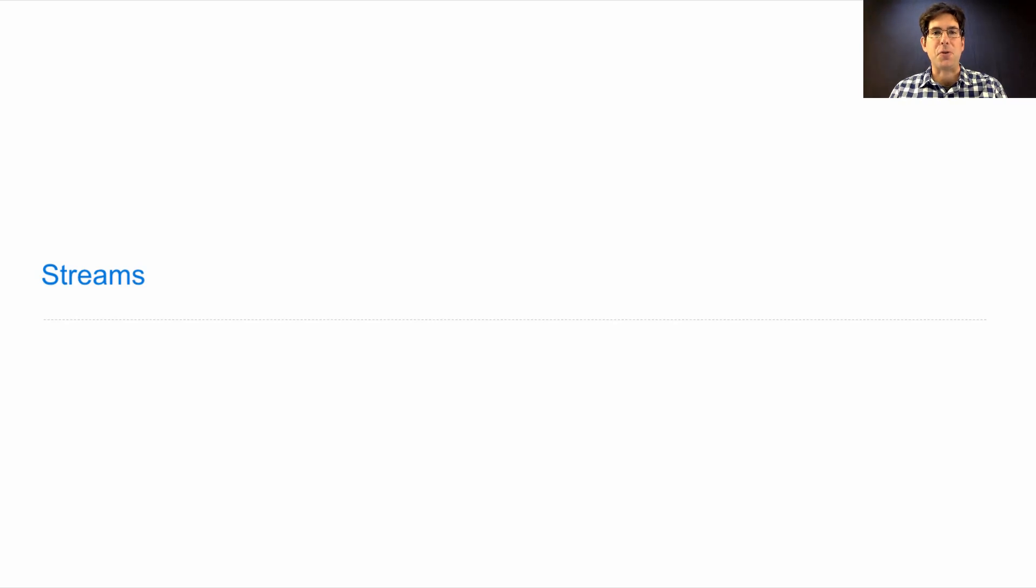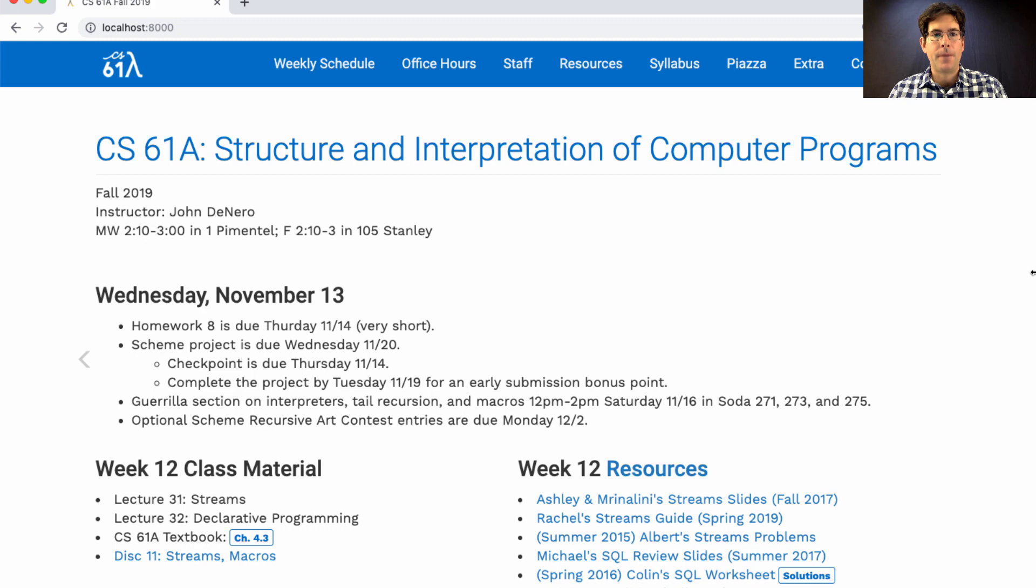61A, lecture number 31. Announcements. Homework 8 is due Thursday. It's very short. Just one question is required.